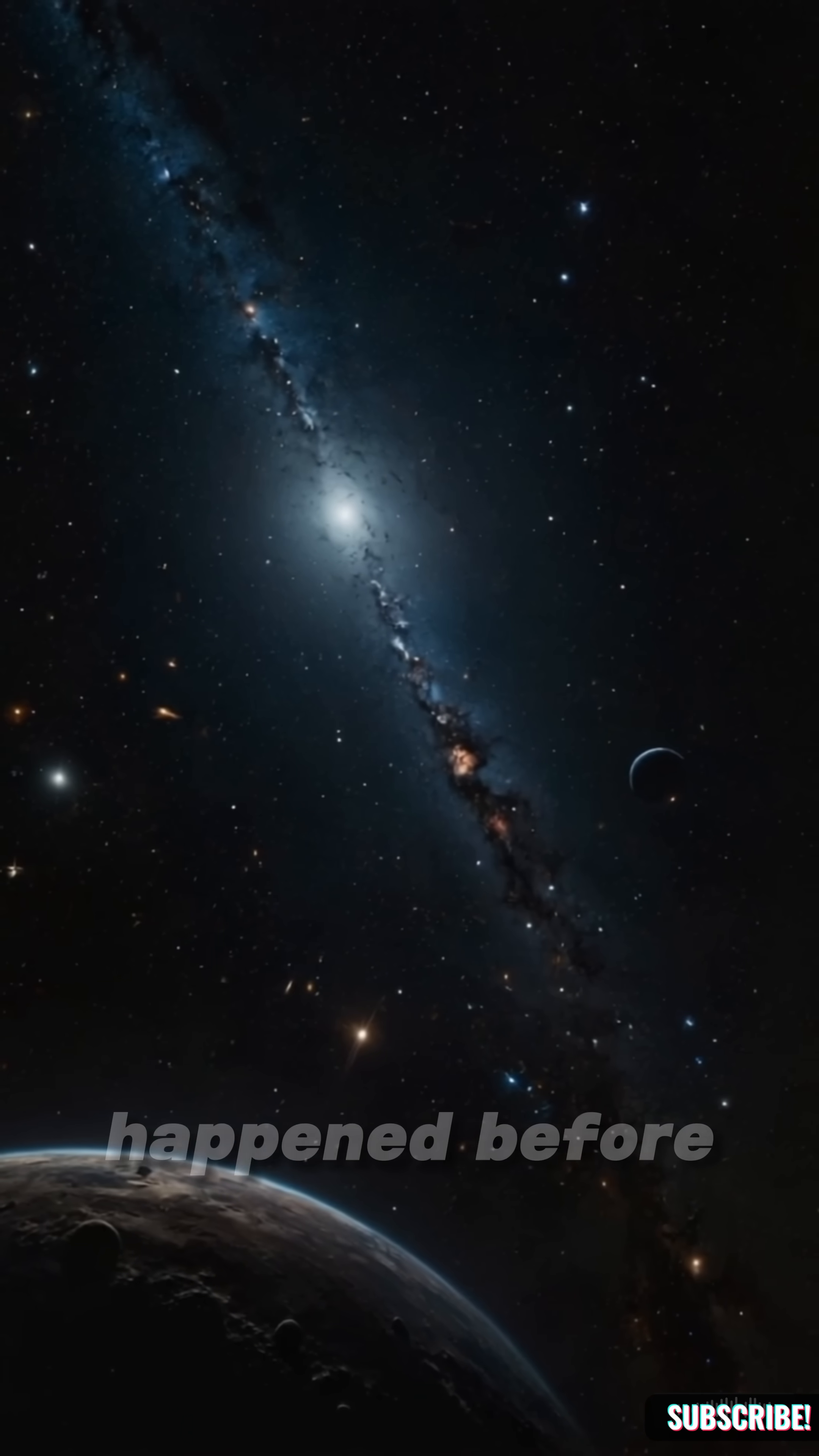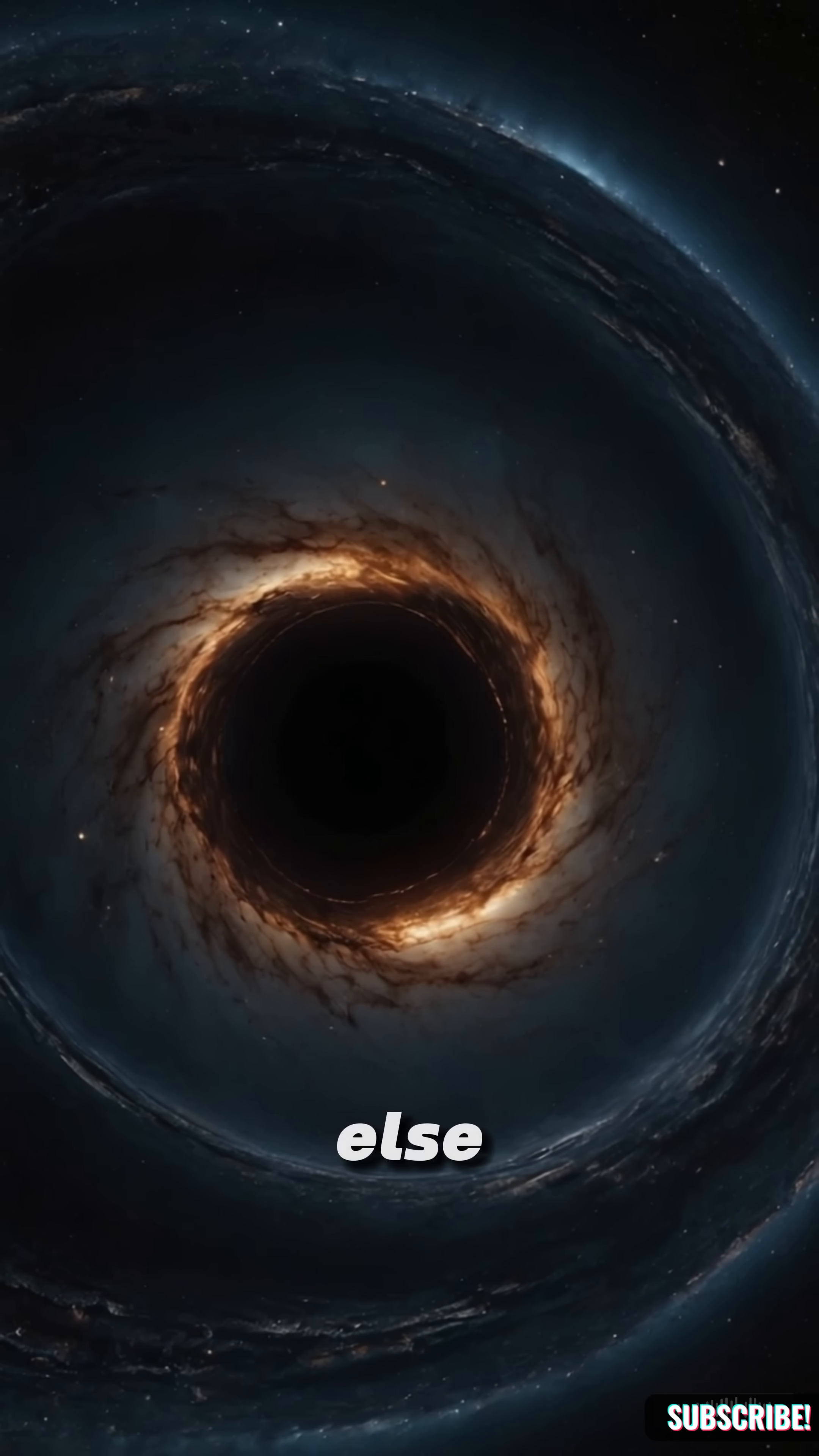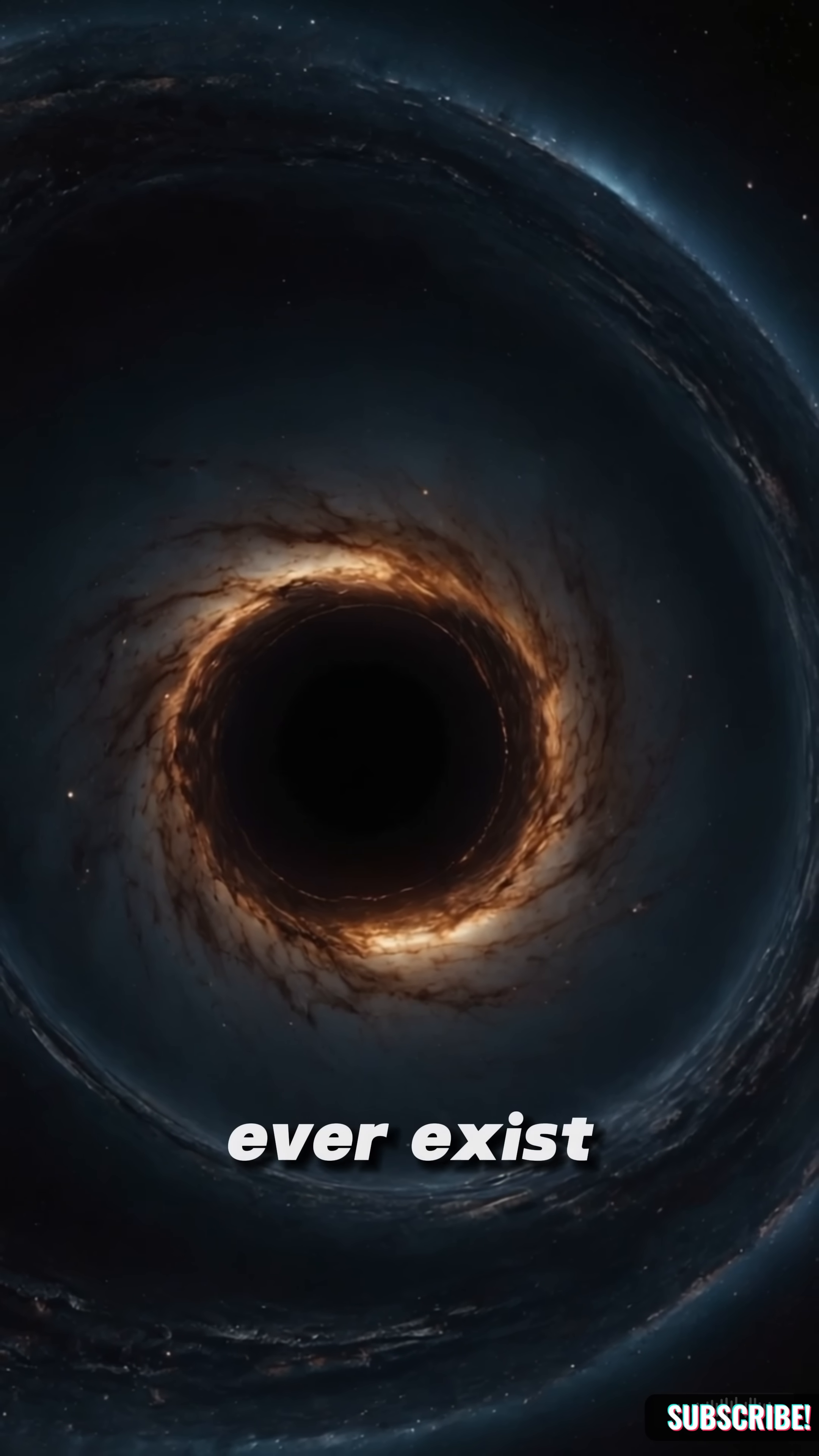What do you think happened before the Big Bang? Was it the end of something else? Or the first breath of all that will ever exist?